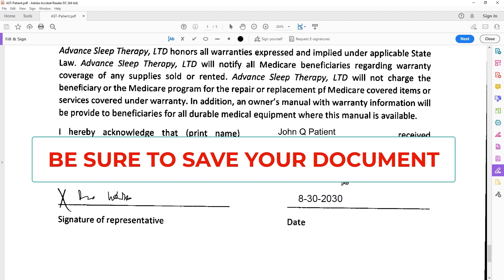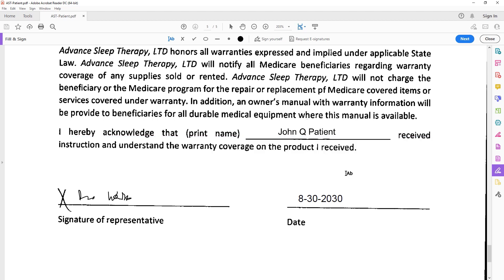That's how you sign a document. If you do not have Adobe Acrobat, just do a search on Google for Acrobat Free and install it. It's free software for Mac or PC, but it should already be installed on your computer.